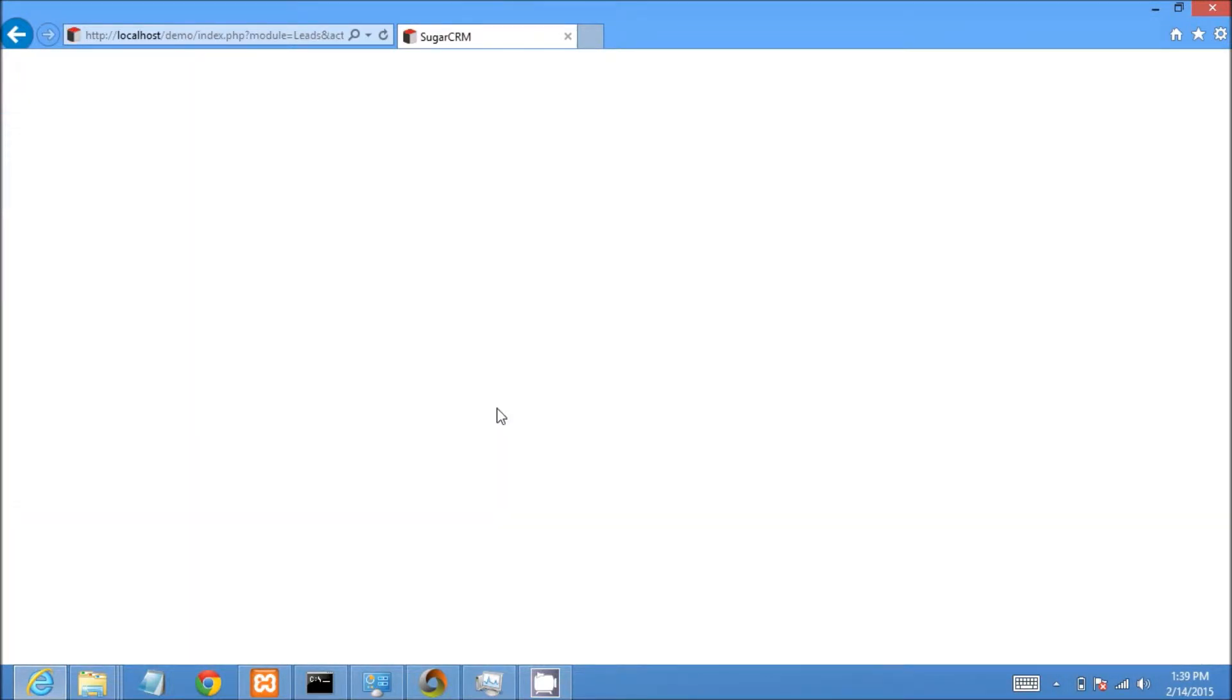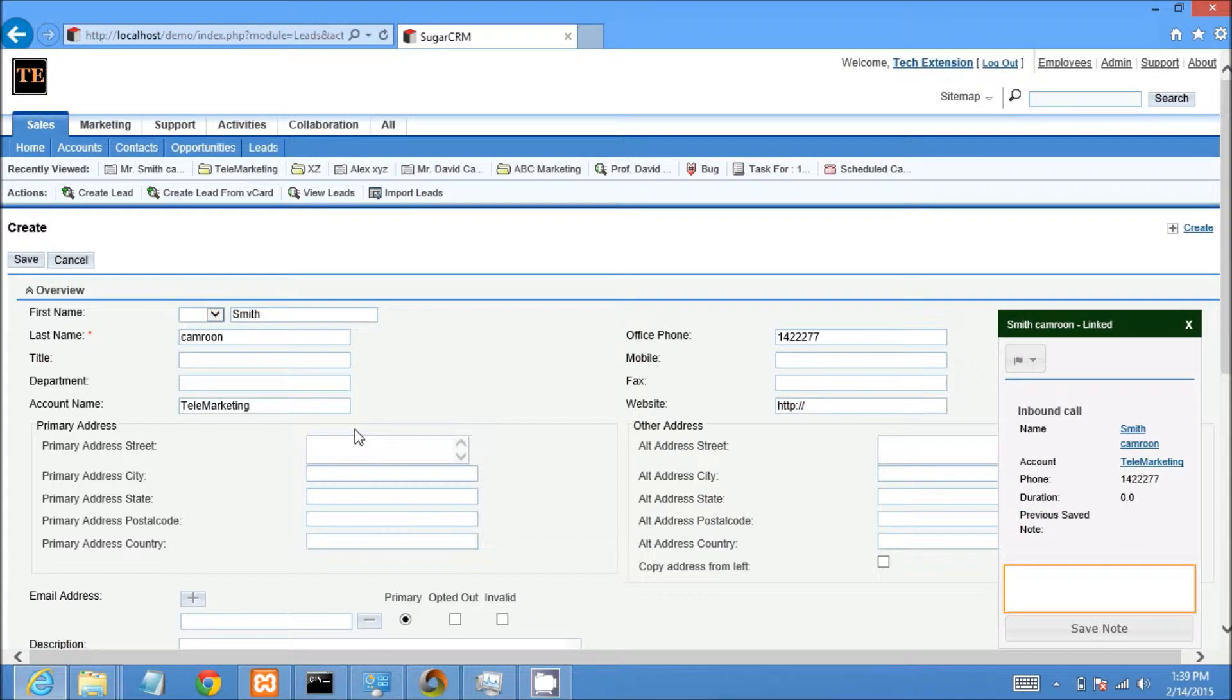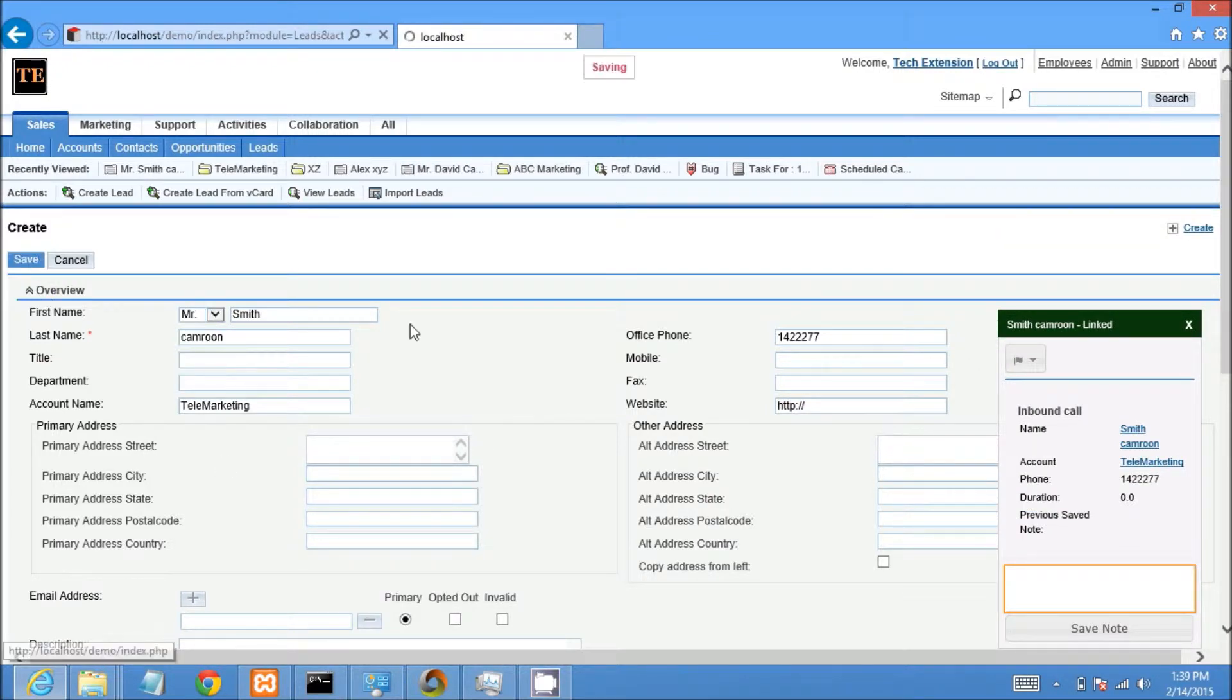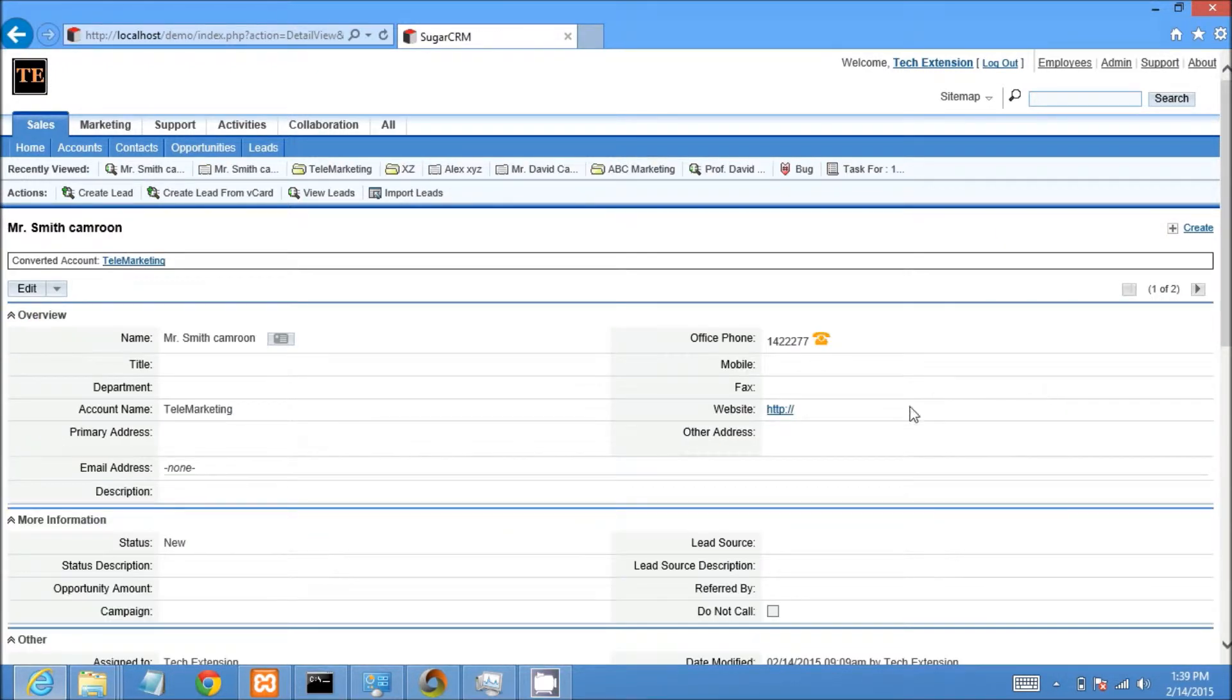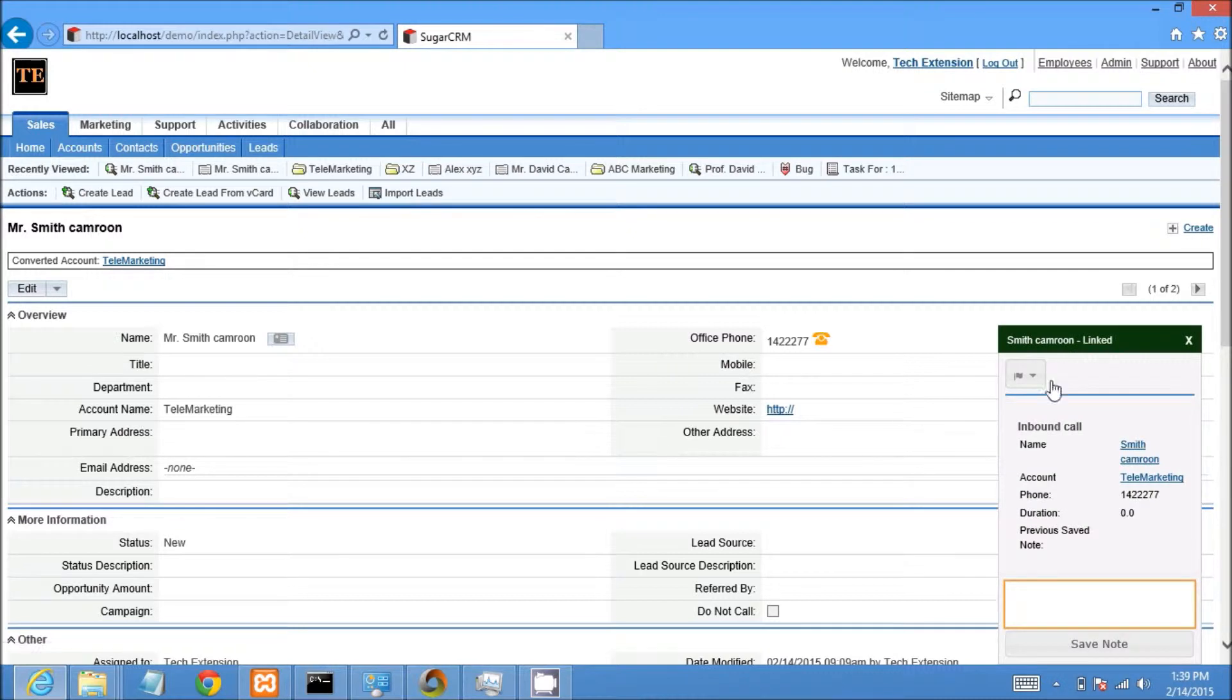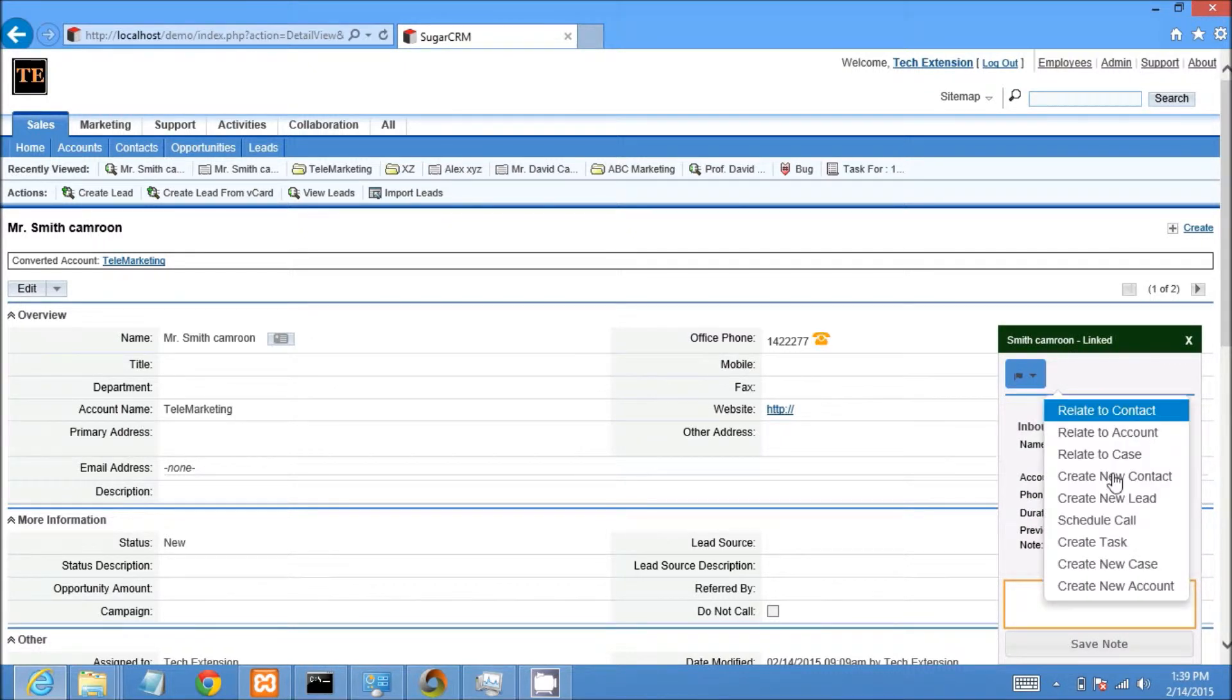Same way I can create a new lead from the call popup as I created new account and contact in CRM. It will increase employee efficiency and help to reduce cost.